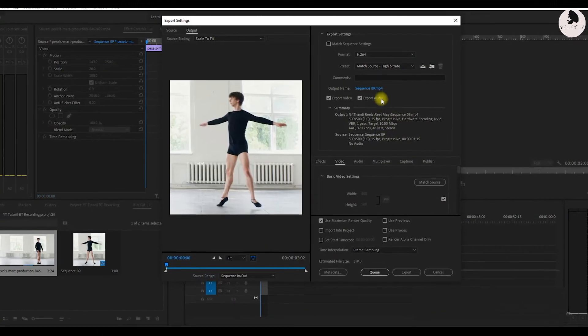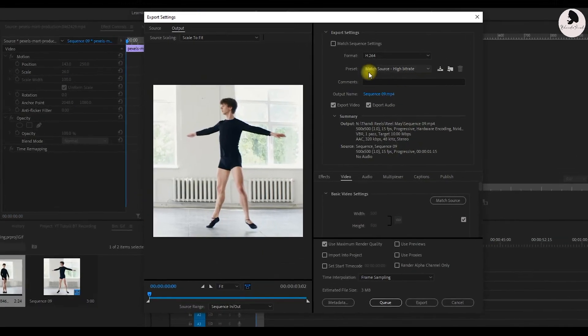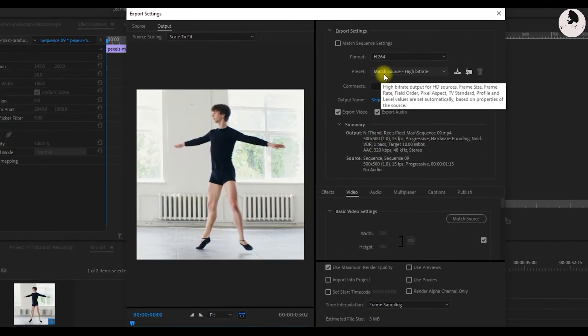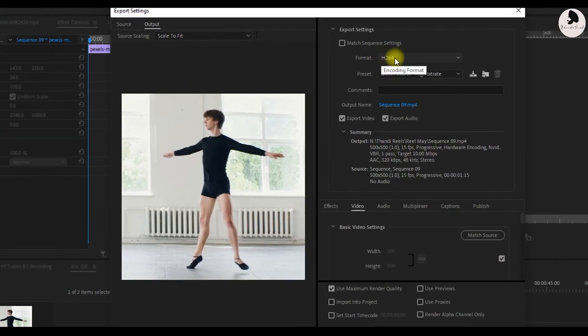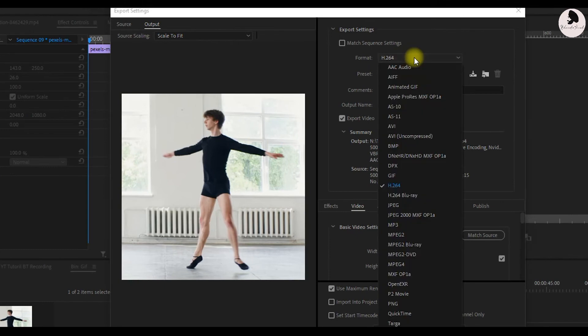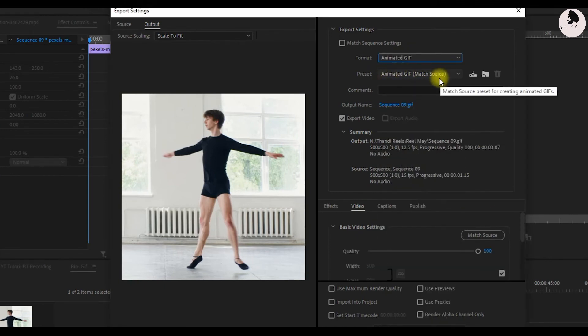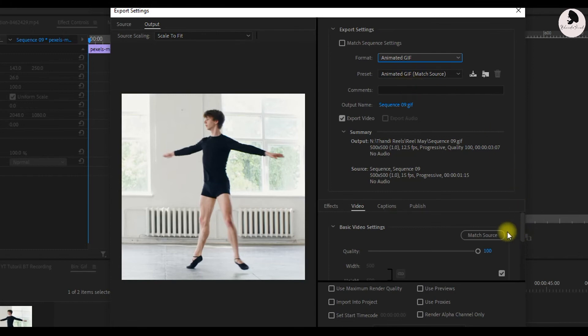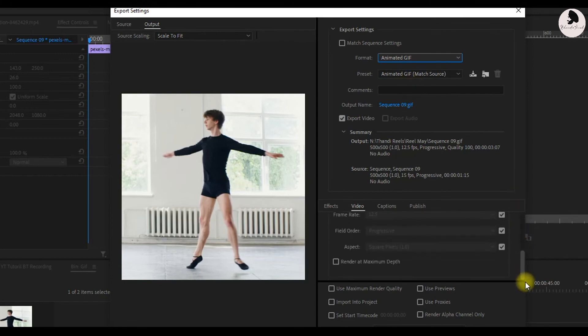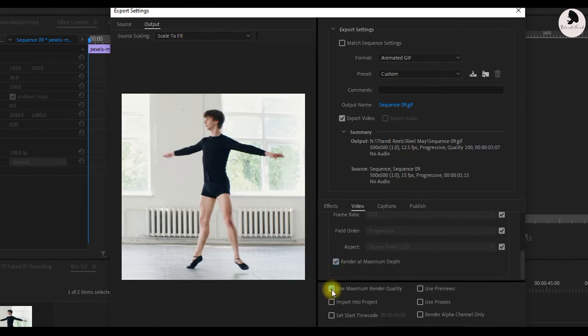Here we can change some settings. First, we select animated GIF. You can see the format is automatically changed. Now go down and check this render at maximum depth.